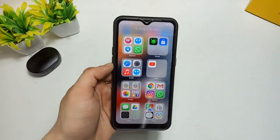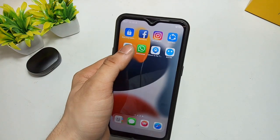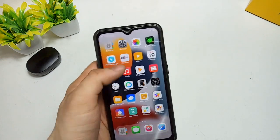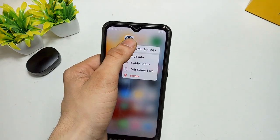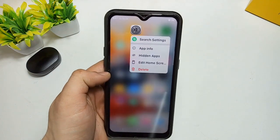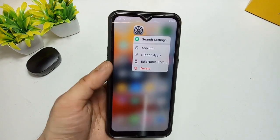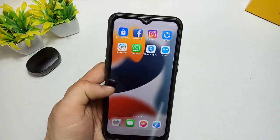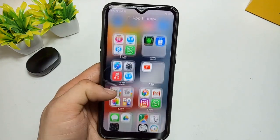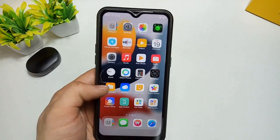Hello guys, welcome back to the channel. In this video I will show you how you can get the iPhone-like 3D touch in any Android phone. You can see this is my Realme Android phone, and here is the iPhone-like 3D touch feature running on it. There is also an iOS 14-like App Library feature on my Android phone.